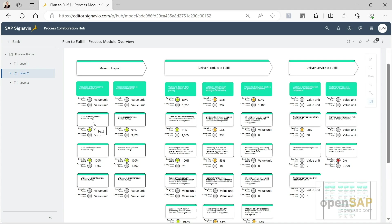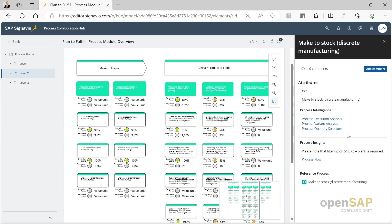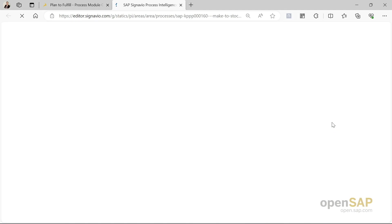We see that for this process flow, the best run score is already at 29%, which is pretty good, meaning that 29% of all cases completed are considered best run or very efficient. When I click here, we see all of the investigations and analyses available. Today we'll be focusing on the process variant analysis. So I'm clicking here and the process variant analysis is opening.